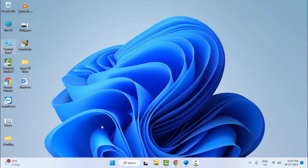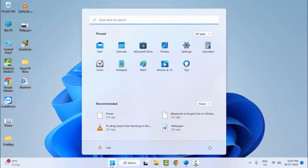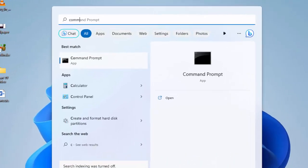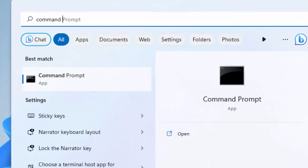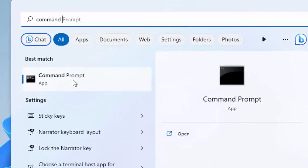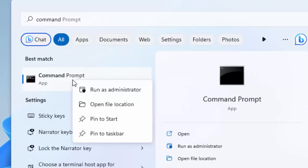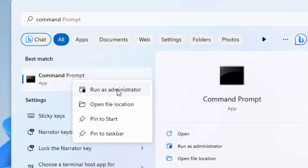After this, restart your computer. For the third method, go to your Start menu, type Command Prompt, right-click and select Run as Administrator.